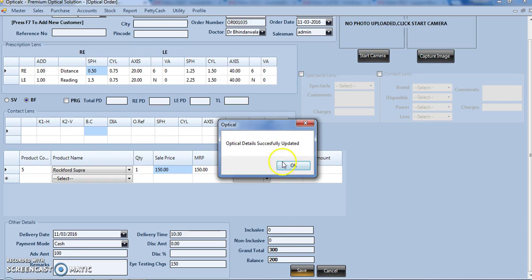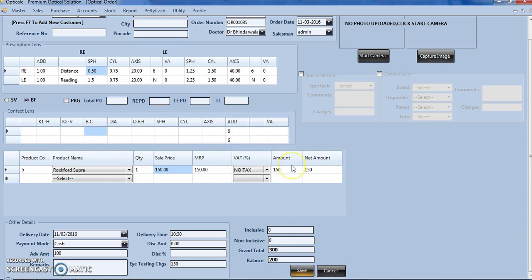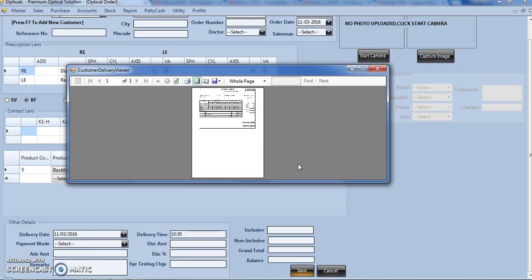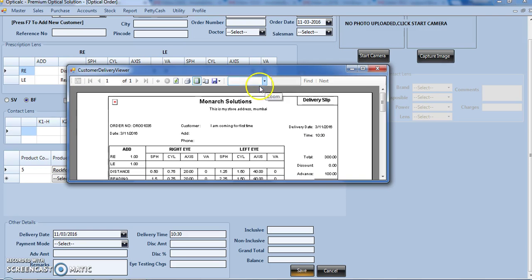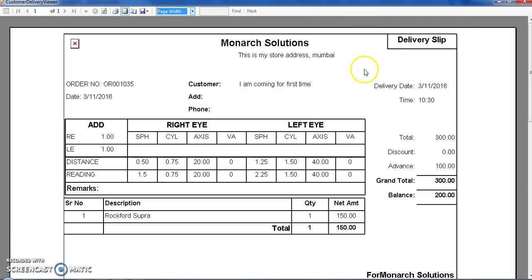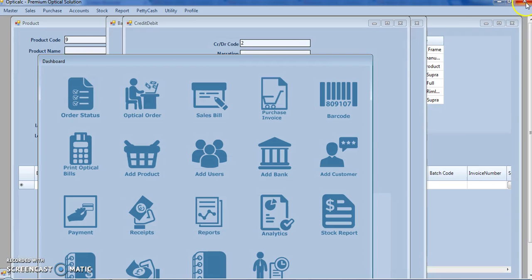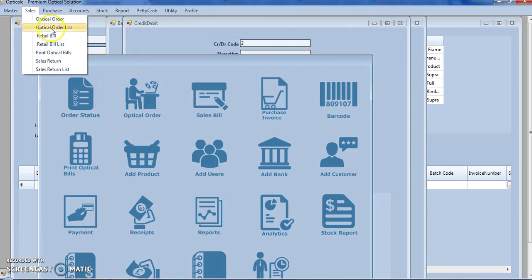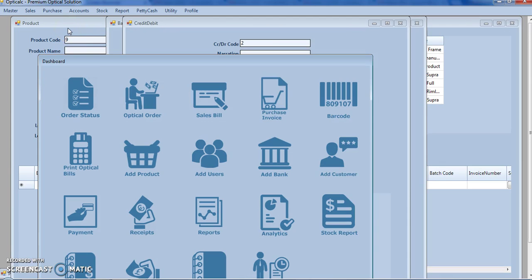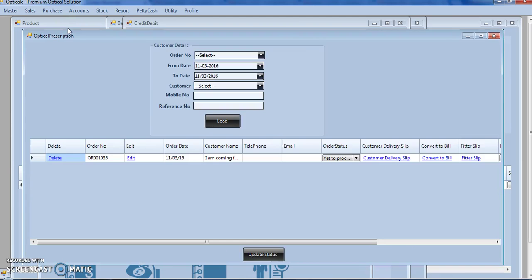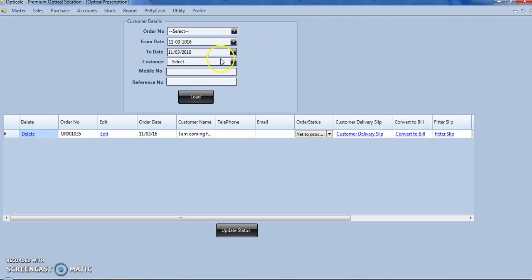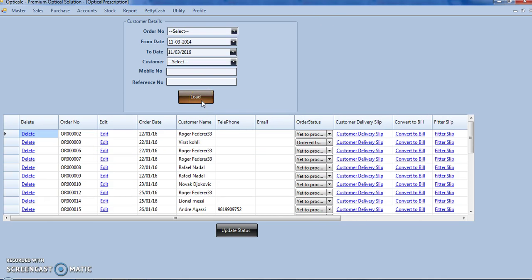Our optical order has been successfully saved. This is the customer delivery slip, we can take a printout on any normal A5 size paper and send it over to the customer. We can see all our orders in optical order listing form. We can select the date range, click on load, and we see all our optical order forms.